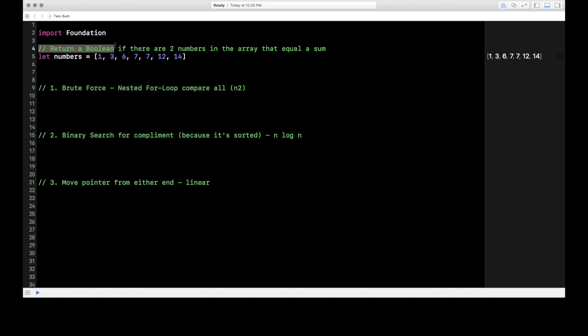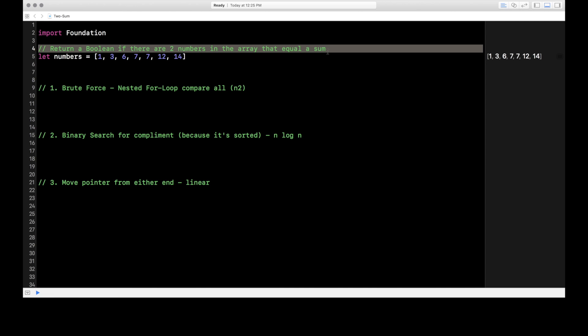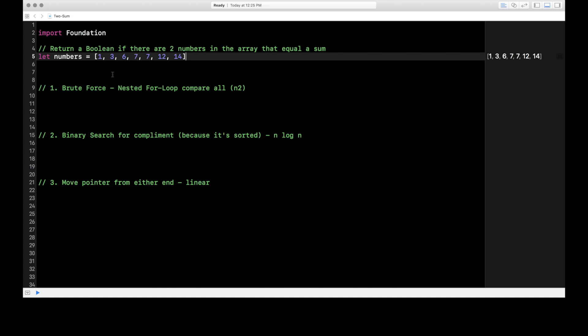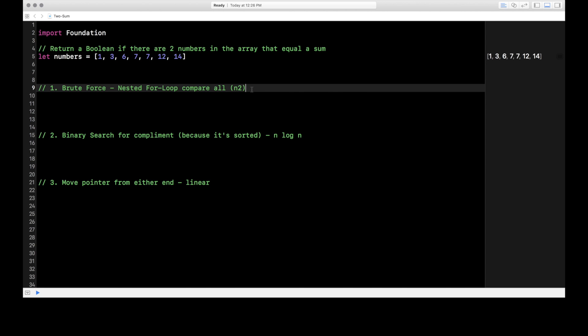Let's restate the problem here on line four: we want to return a boolean value if there are two numbers in the array that equal a sum. On line five I have a numbers array of some random sorted numbers. We're going to solve this three different ways, starting with brute force on line nine. Brute force is usually the most basic solution, and almost never the most efficient solution.